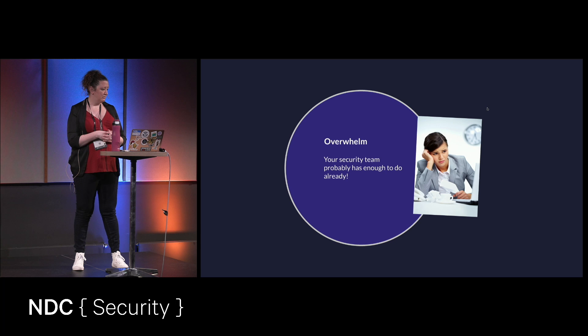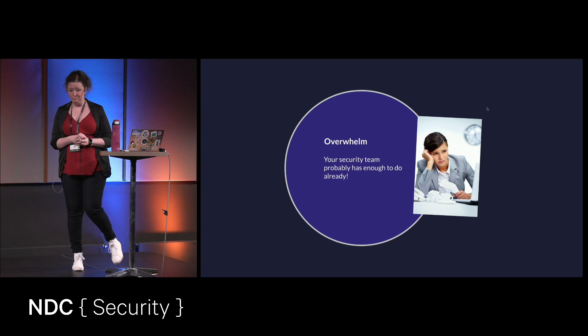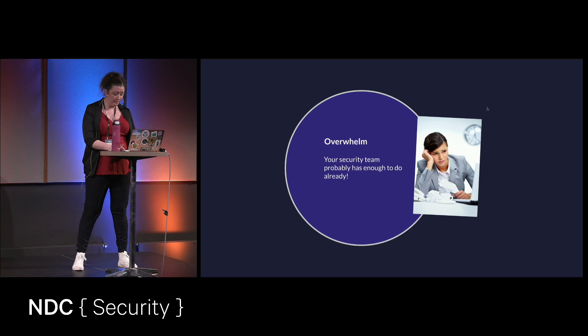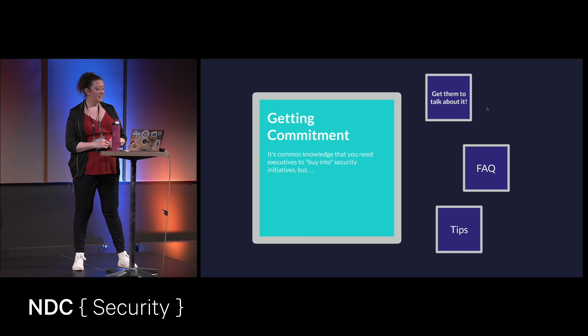So as contrasted to an external bug bounty, you can certainly do both, whatever position you're in. But just I personally would recommend starting internally. And let that be a good practice for an external bug bounty. Now, this is a fun subject. Getting commitment.